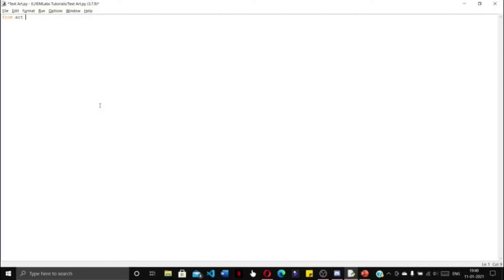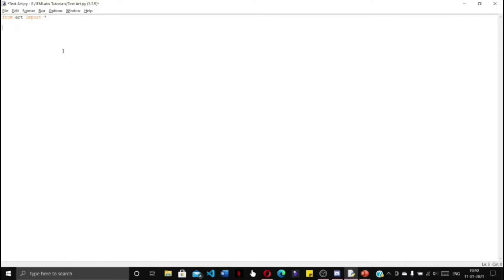We are going to write 'from art import *'. This means that we are importing all the classes present in the Art module. The star represents all the classes that are present in the Art module.